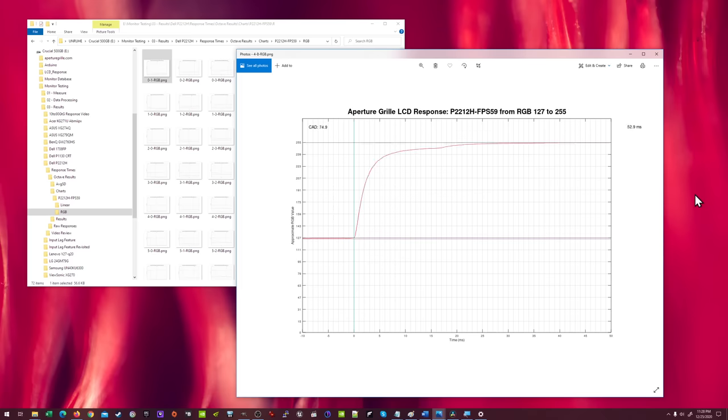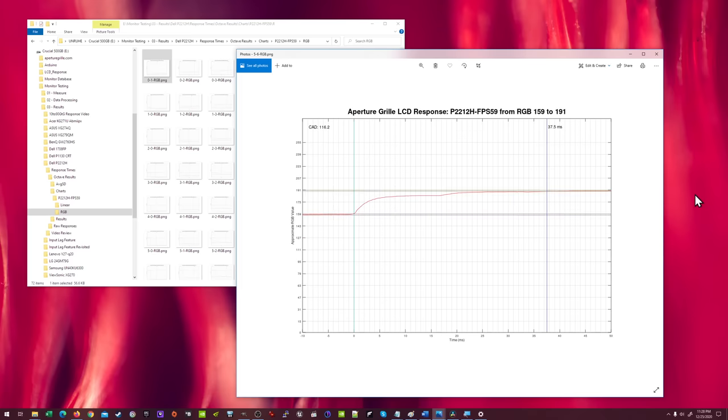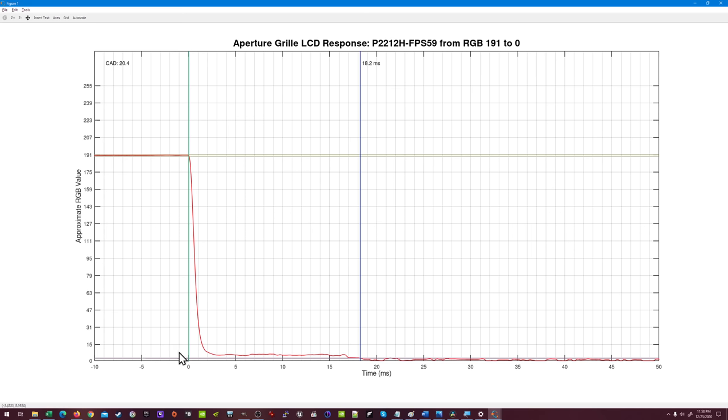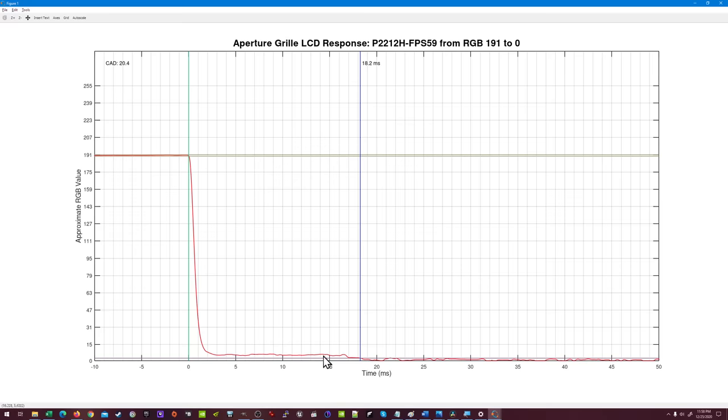Some transitions are amazing. Let's look at a few falling transitions. Here's the transition from RGB 191 to black. This is bonkers fast. Two milliseconds after the fall begins, it's already at RGB 7, and the CAD for this transition is an amazing 20.4. But see how the response kind of hovers around RGB 7 until 16.7 milliseconds later, where it finally goes to black. This odd shelf behavior will keep showing up, and it's why the P2212H's overall CAD average will prove to be very bad.